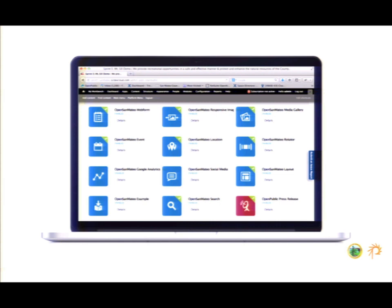This is the page that San Mateo crew sees now with their own distribution — Open San Mateo — which is built on top of OpenPublic. It's kind of an extra distribution on top of the distribution. We call it OSM, or 'Awesome' for short. We've been trying to get that to catch on, but it hasn't really.